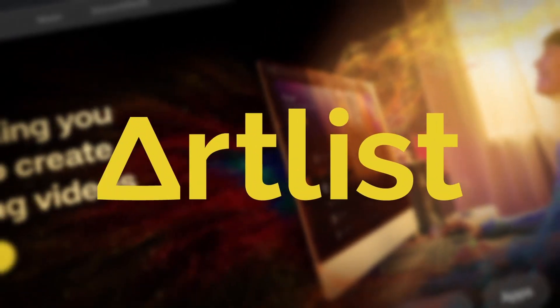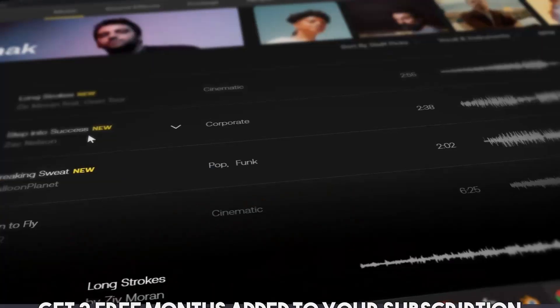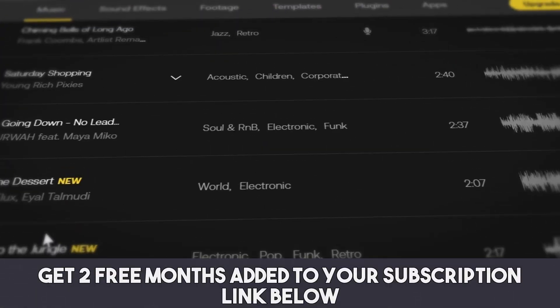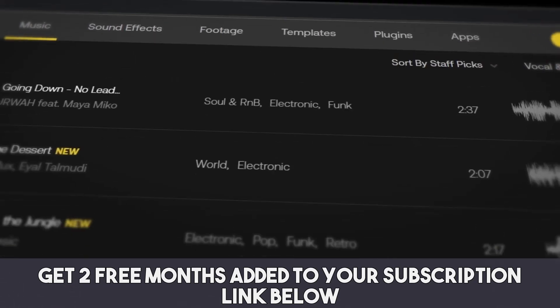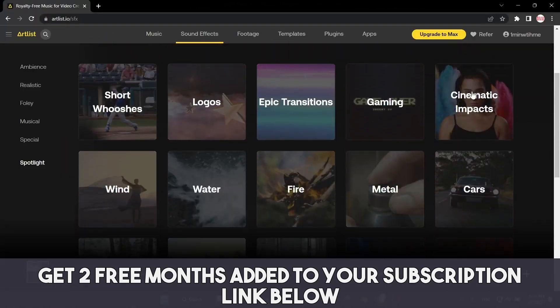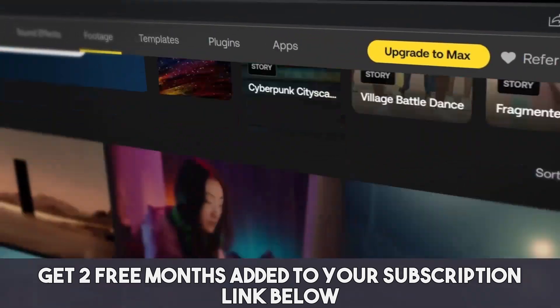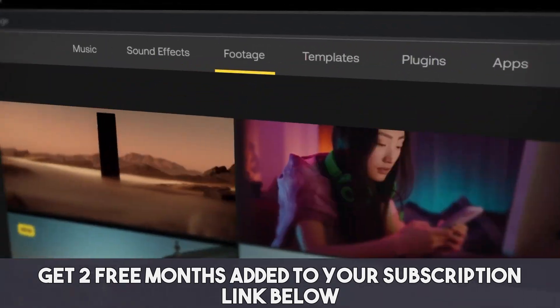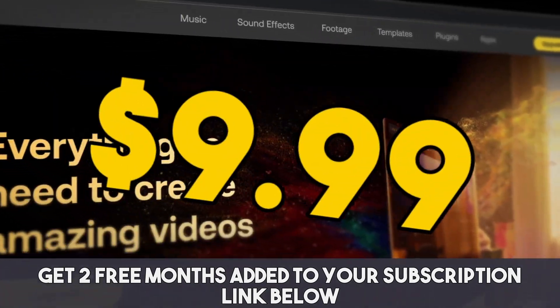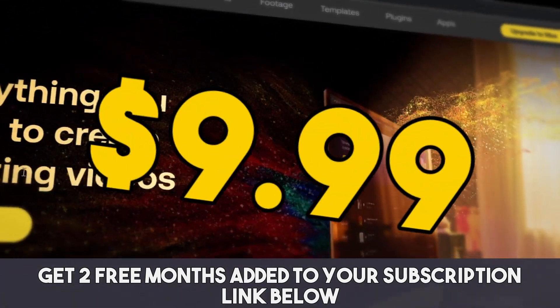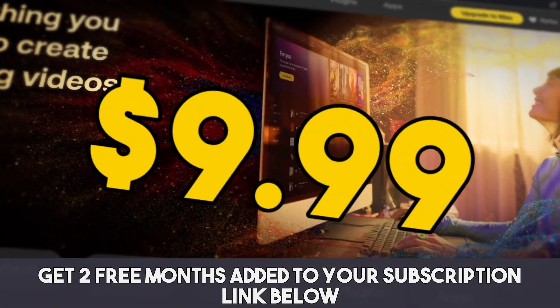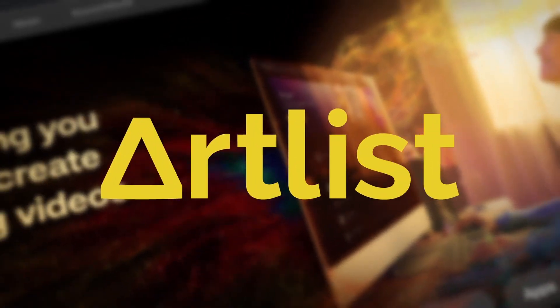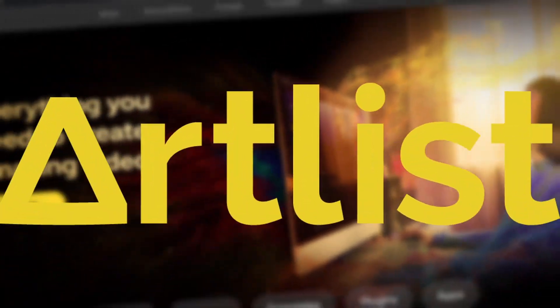This video is brought to you by Artlist. Artlist can provide you with music licensing for videos, film, YouTube videos, whatever you got, they got you covered. They got plans as low as $9.99 a month. So if you're in the market for some copyright free music, take a look at Artlist.